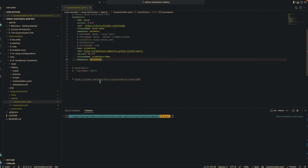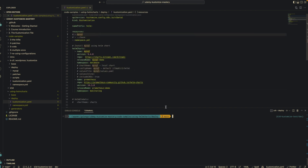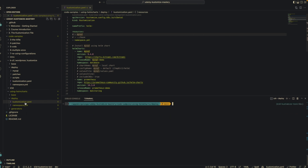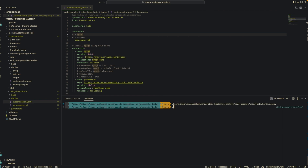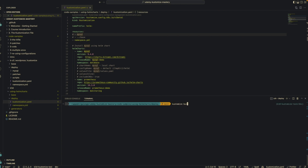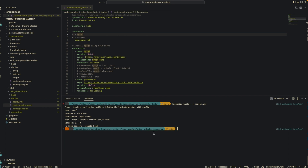Now let's run 'kustomize build' and see what this gives us. First make sure you've navigated into the correct directory. If we do 'kustomize build' and pipe the results into 'deploy.yaml', this will fail — just like we expected. You can see the error: 'trouble configuring built-in Helm Charts inflation generator with config', because Kustomize doesn't understand how to work with Helm Charts if we don't tell it. We need to provide the '--enable-helm' flag.